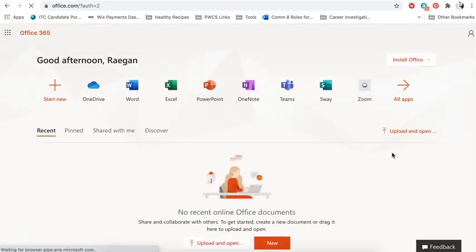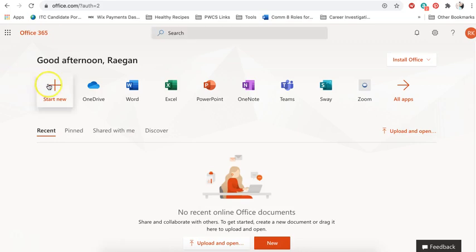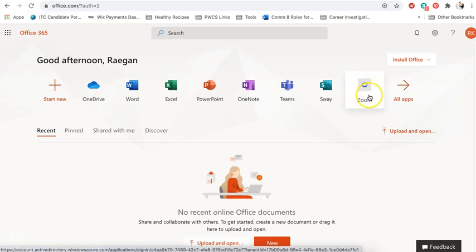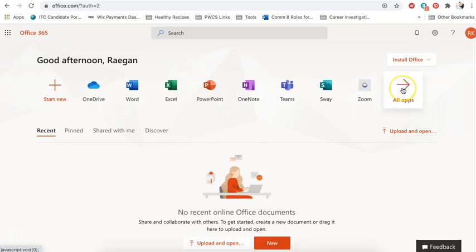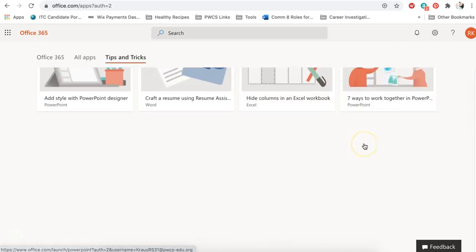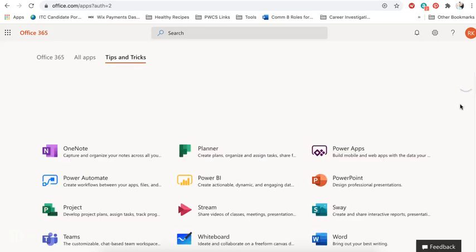And it's going to bring me to the Office 365 home page. And so there's a variety of apps that I could use, but for this one in particular we're looking for Zoom. Because I've clicked it before it already pops up here, but if it hasn't you can click on all apps, scroll down to the bottom, and find Zoom.